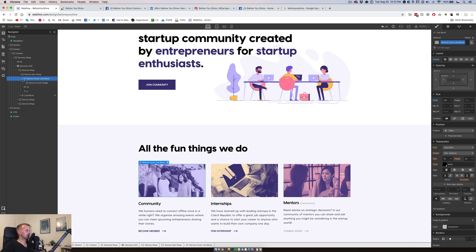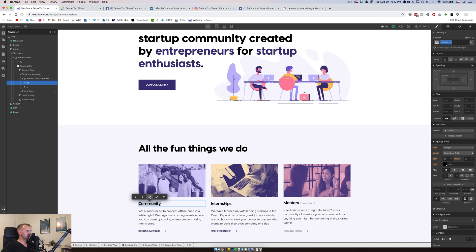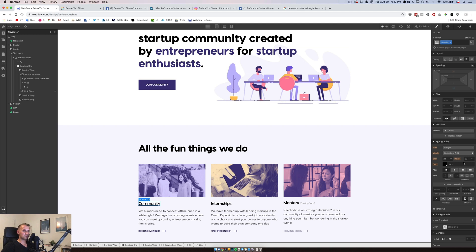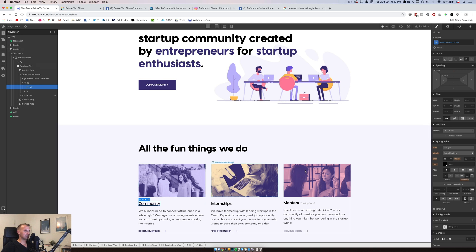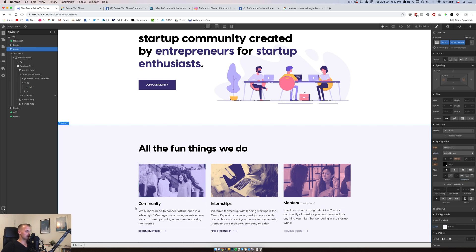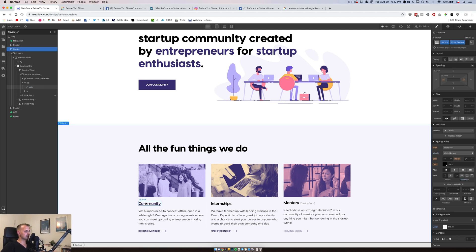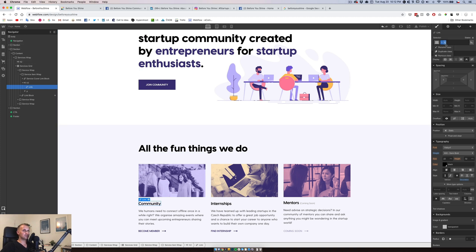We have this as the 'Service Cover Link Block'. Now we want to do the title — just convert it to a link. We'll link it to the Facebook group. Since we make it as a span, we'll make it semi-bold with no decoration. It already has a hover state, which is great. We'll call this a 'Service Link Span'.